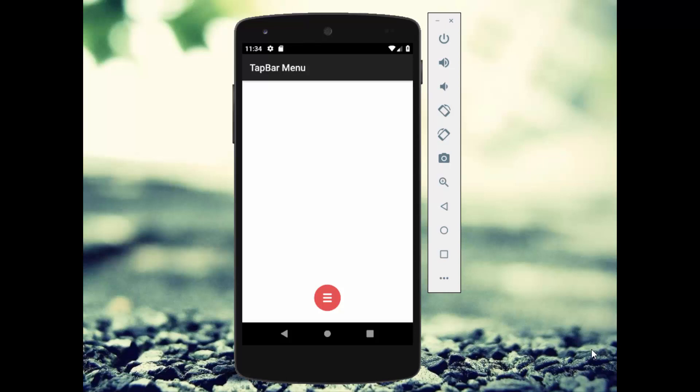Hey hello everyone, welcome back. In today's tutorial I'll show you how to create a tab bar menu in Android Kotlin. So without wasting much time let's start our tutorial. As you can see, this is our demo application.